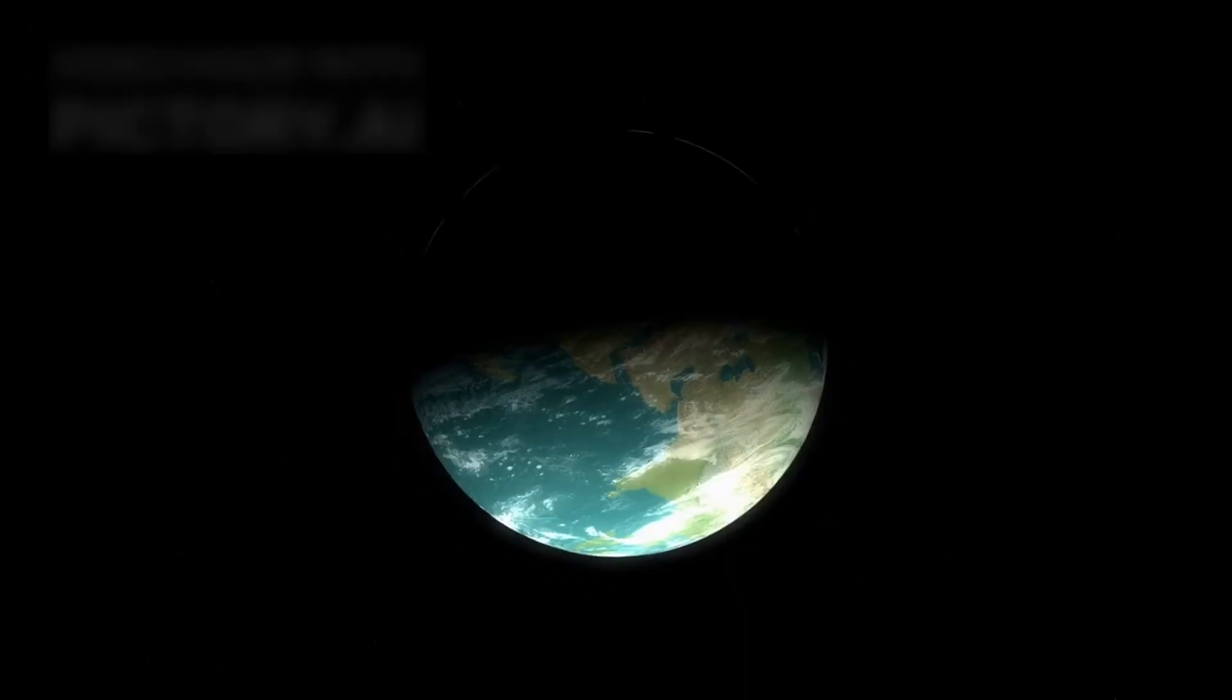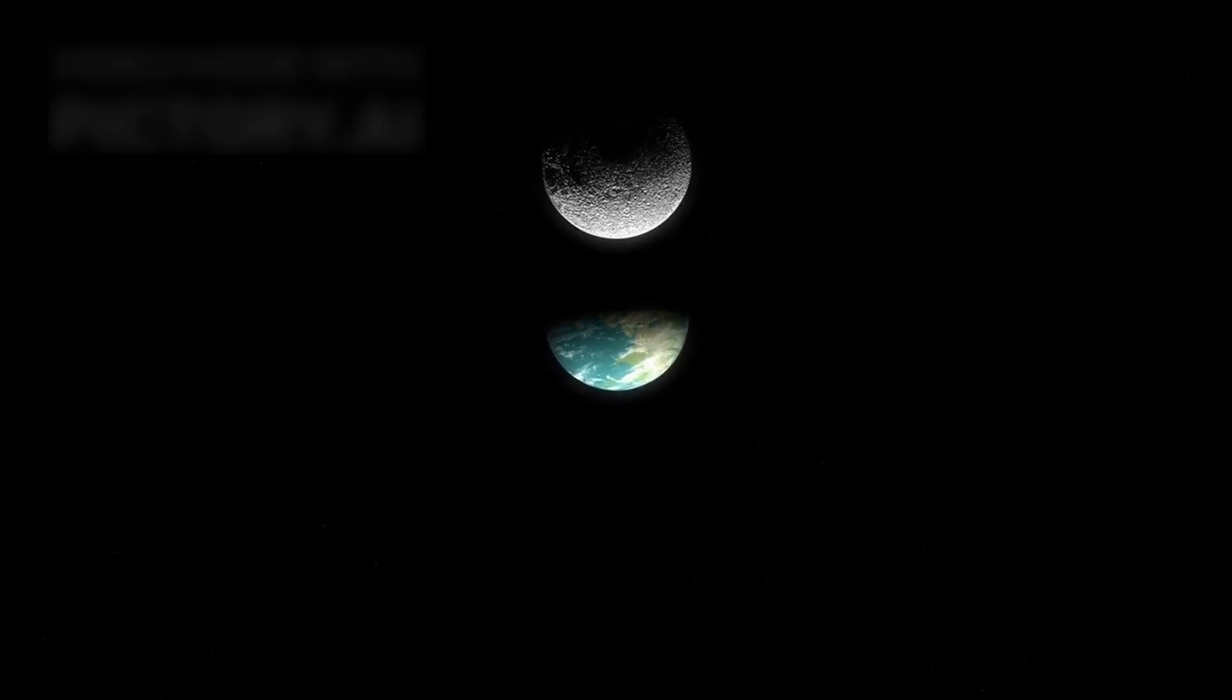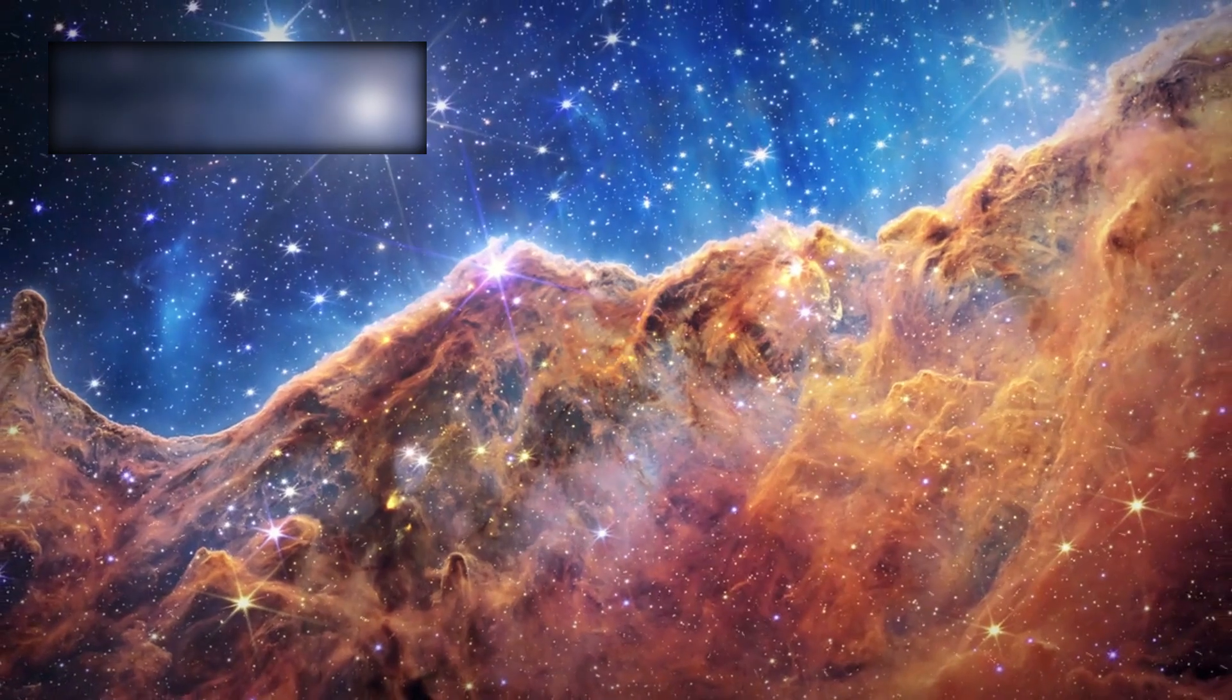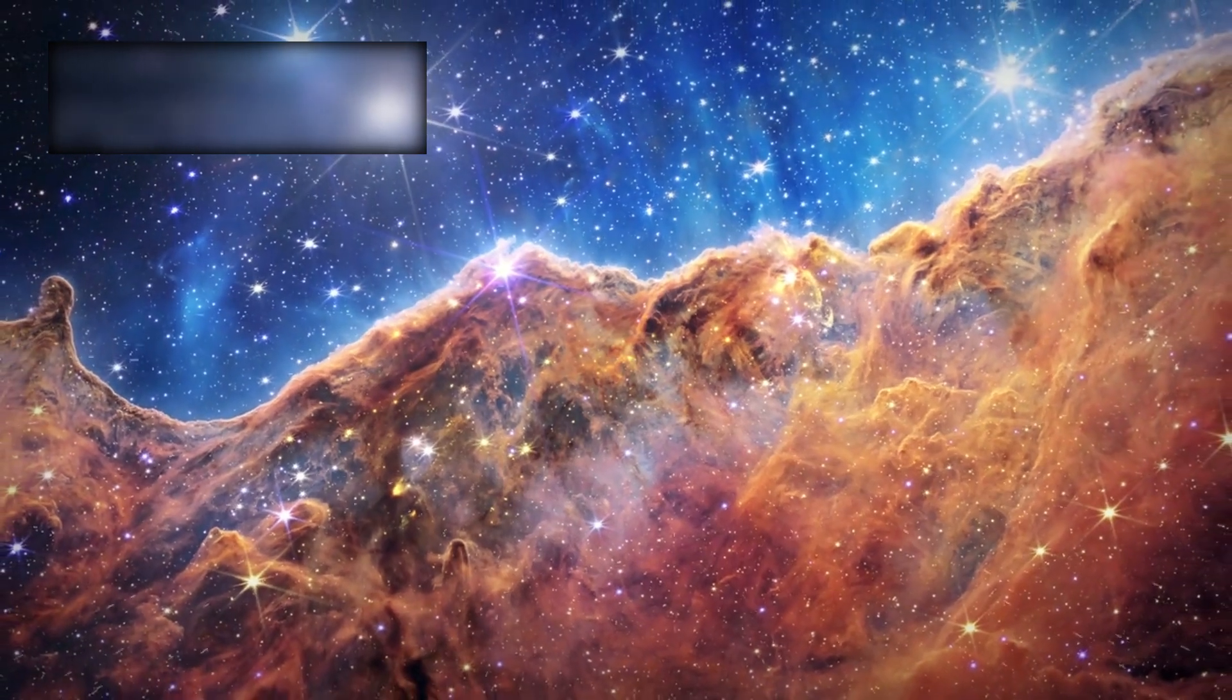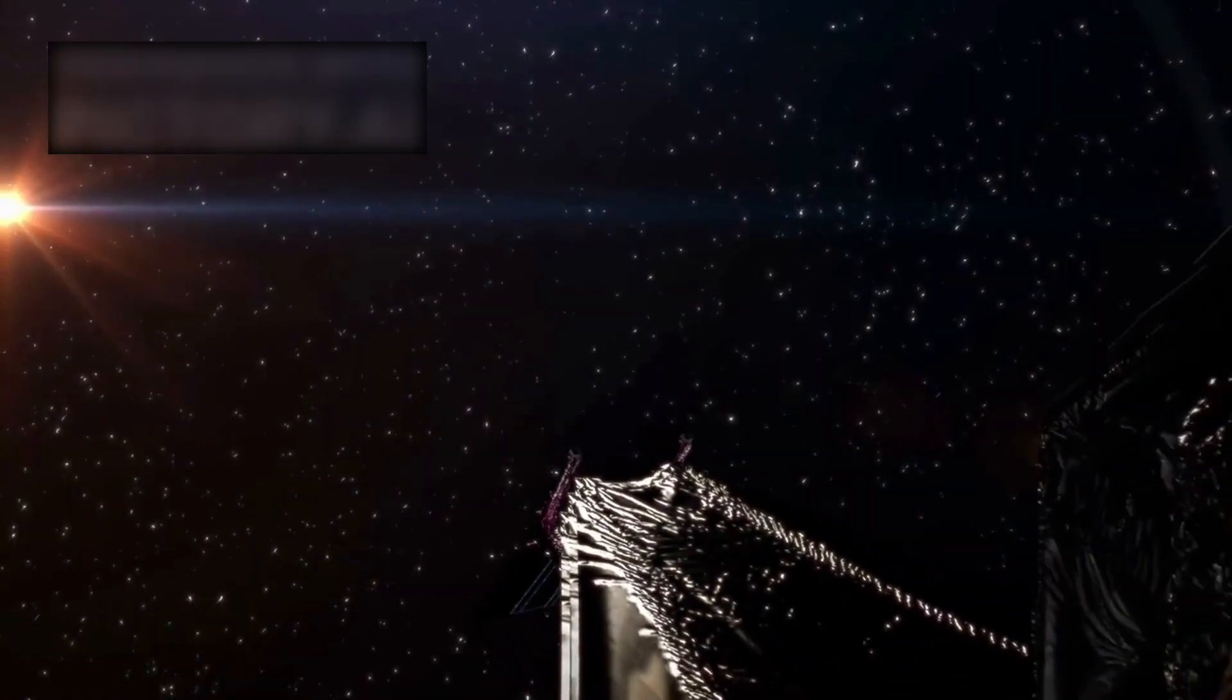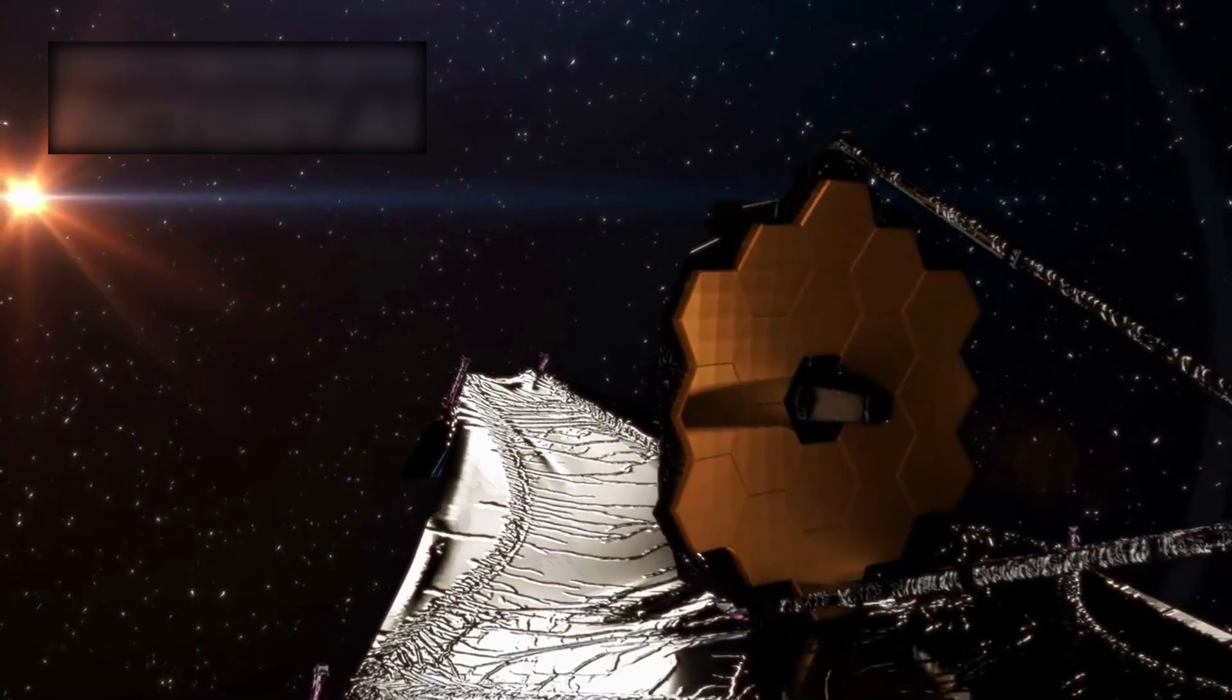But today, it floats silently in the void, orbiting at the very edge of darkness. A sentinel, a monument to determination, a promise that humanity will never stop reaching beyond itself.